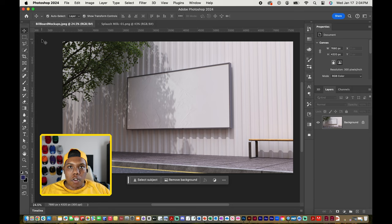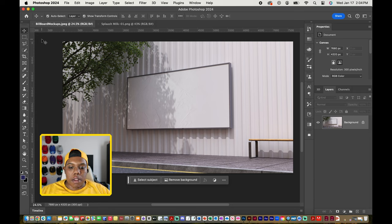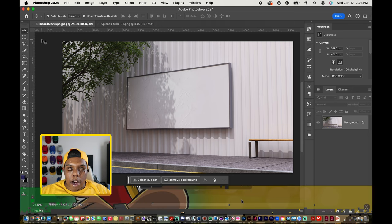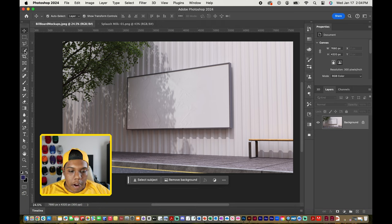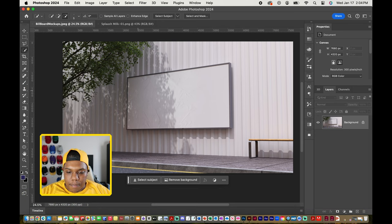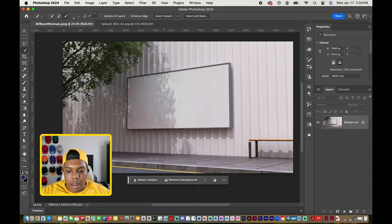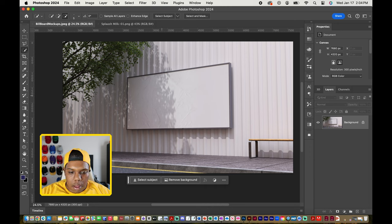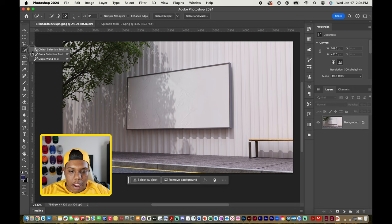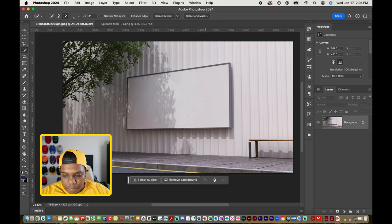The first thing we got to do is select the intended area. Where in our document do we want to apply our design? So I'm going to grab my selection tool and obviously I want to apply my design to this billboard.